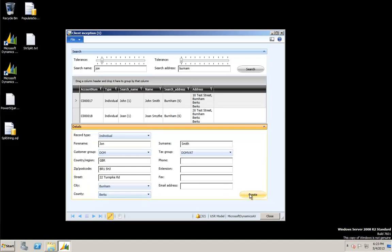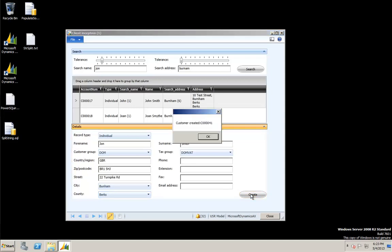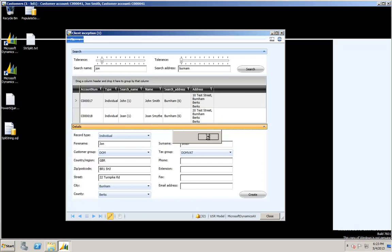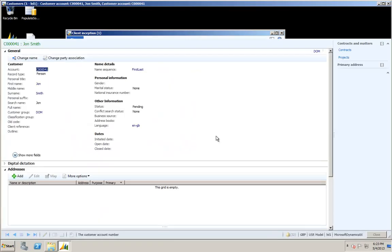Okay, I'm going to go ahead and incept that new client. It's given me a very positive message here. A new account number has been allocated. I'll just click OK on that.